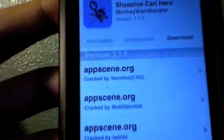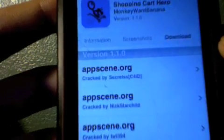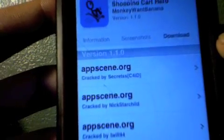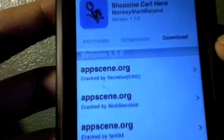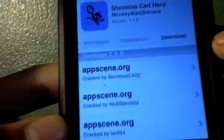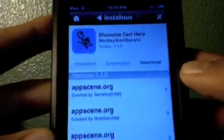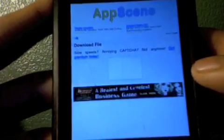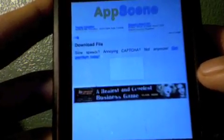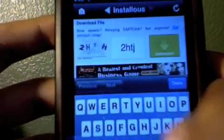We'll just go straight to download and pick a link. I do actually like App Scene, so we'll go with this first link. It's loading up right now, as you guys can see from the top corner. We're of course going to have to type in a few letters and then download.